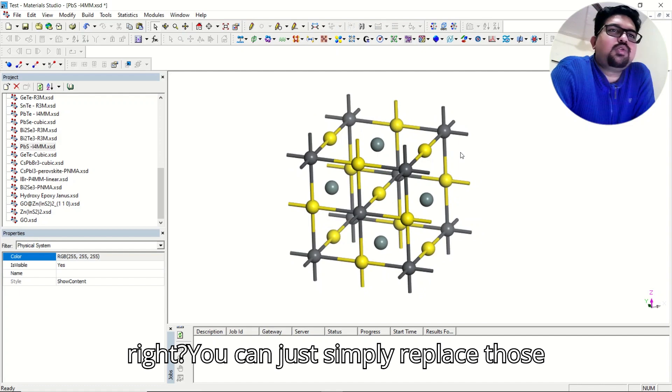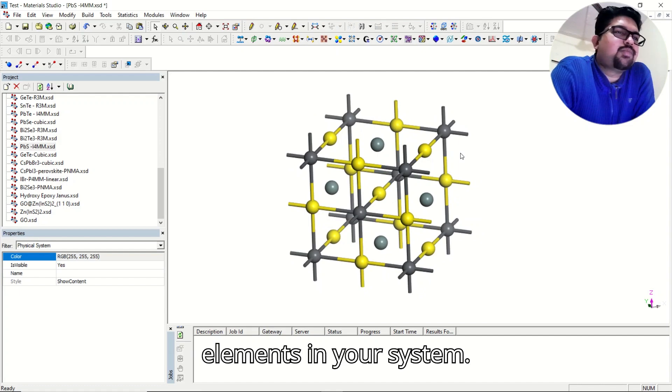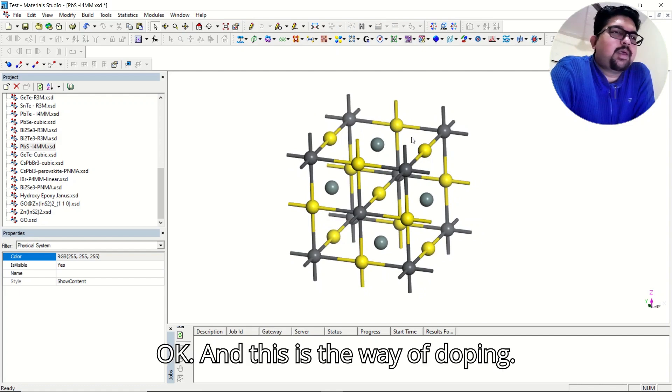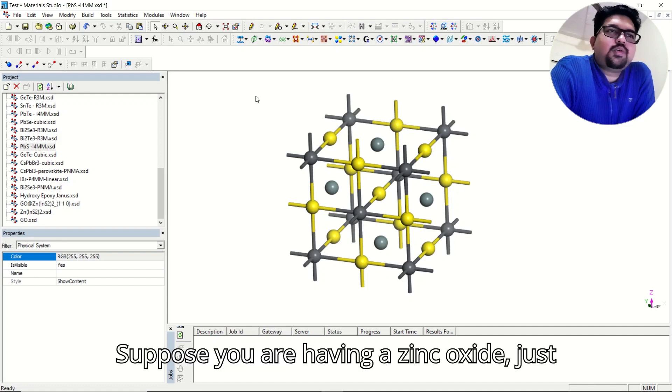You can just simply replace those elements in your system, and this is the way of doping.